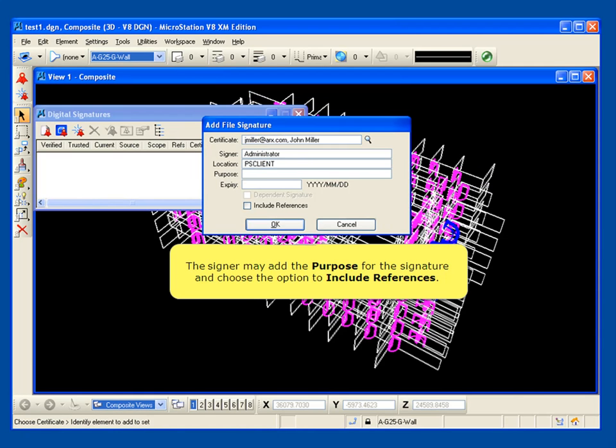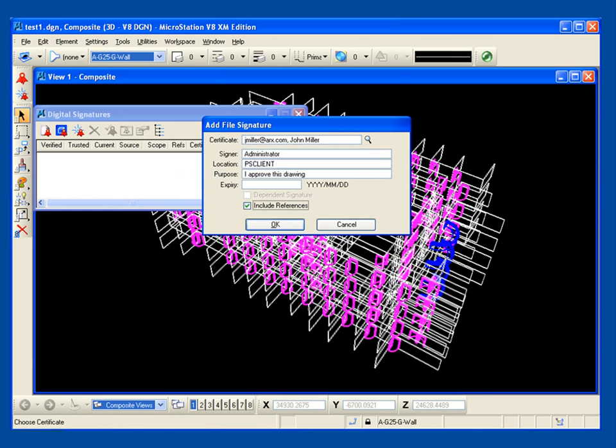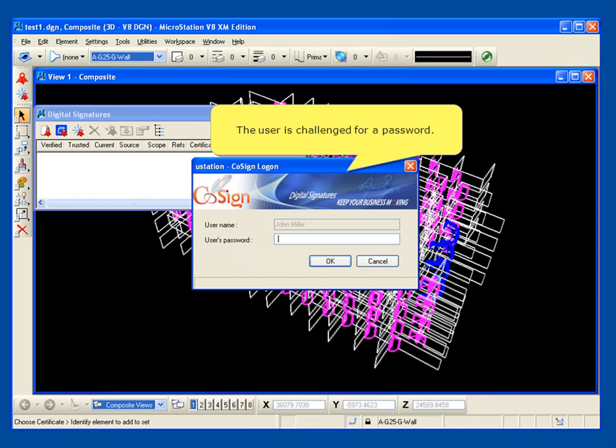The signer may add the purpose for the signature and choose the option to include references. The user is challenged for a password.